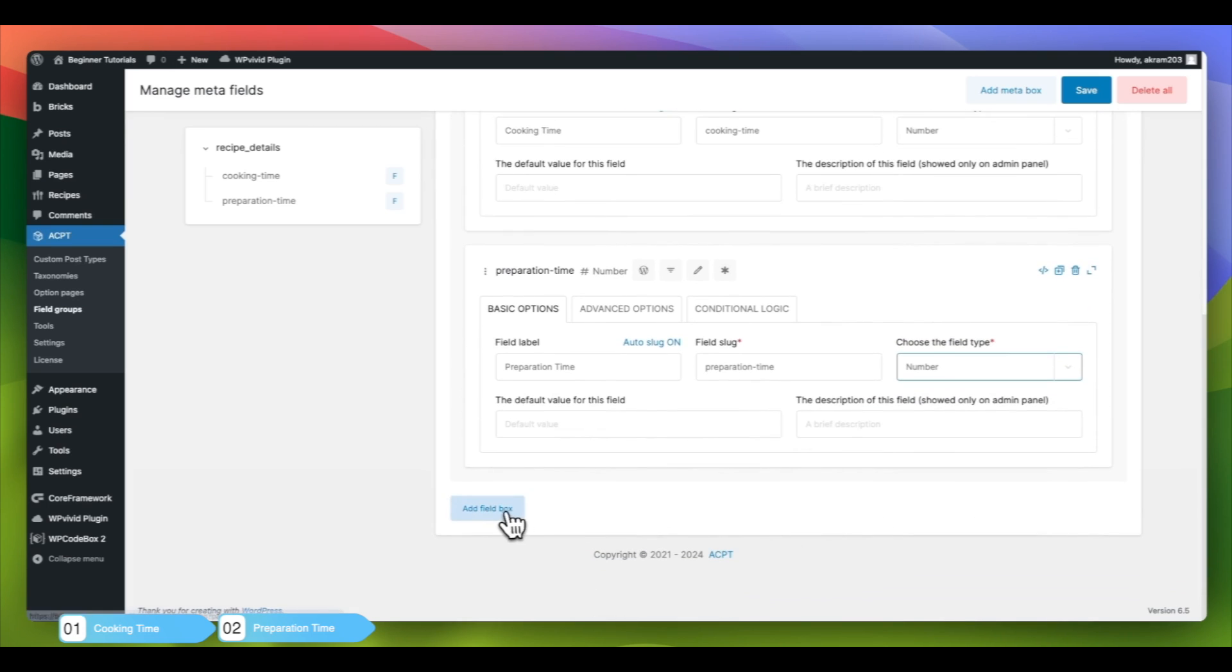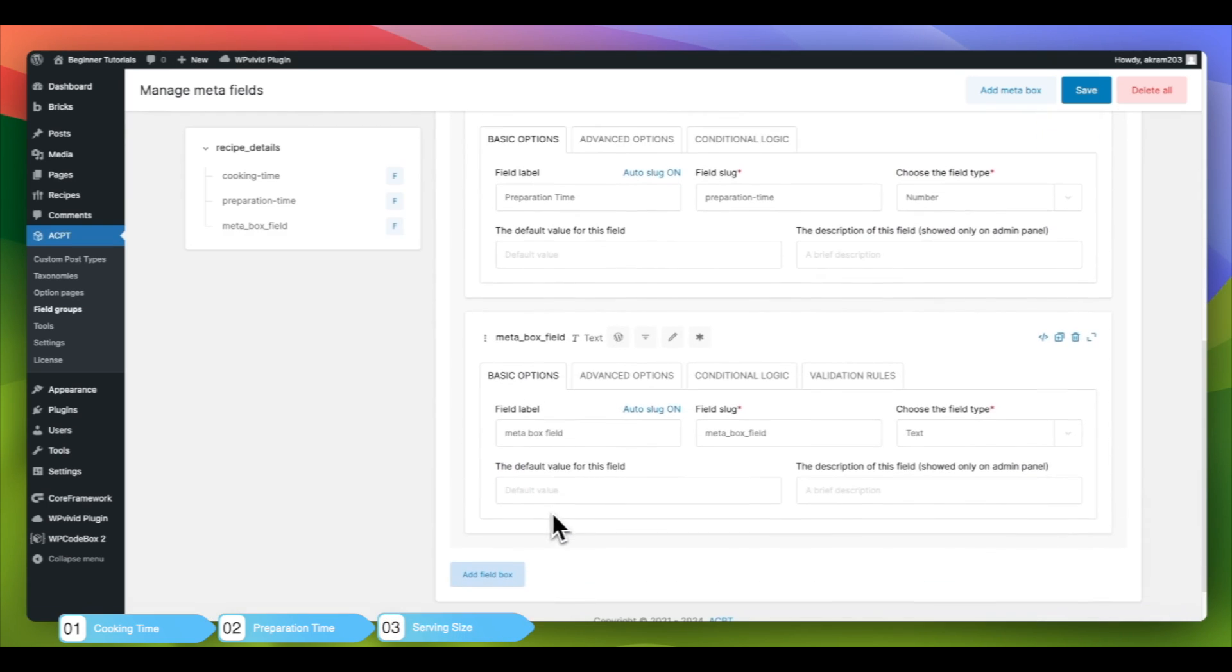We will then include a Serving Size field, where we can enter the suggested amount for each dish.